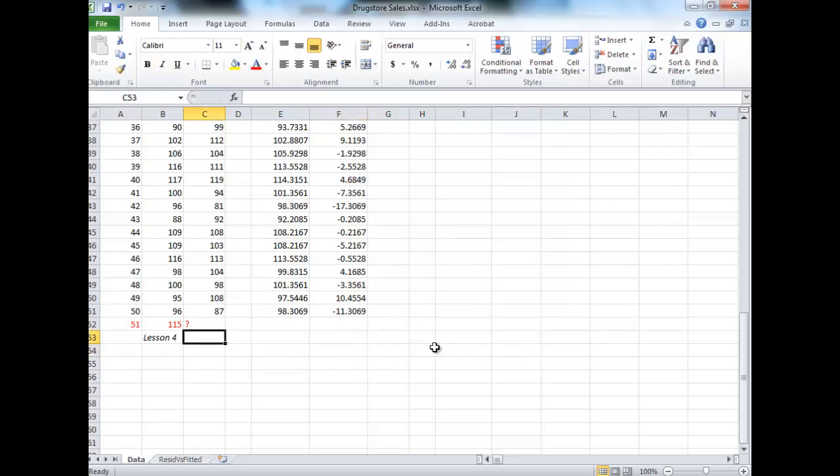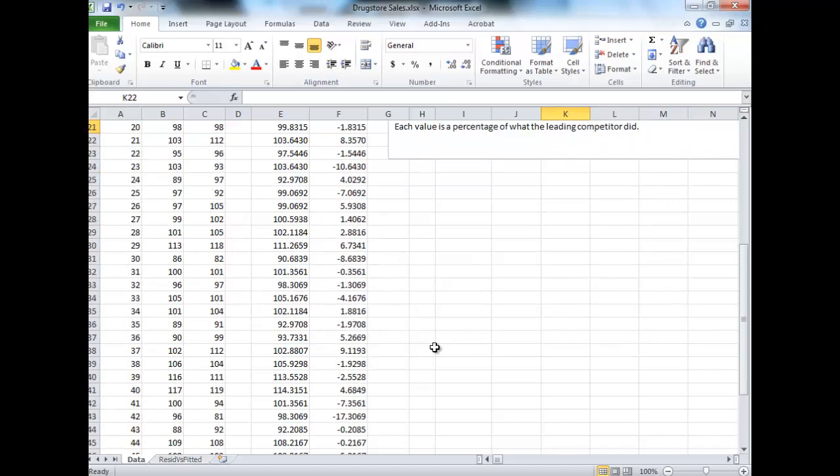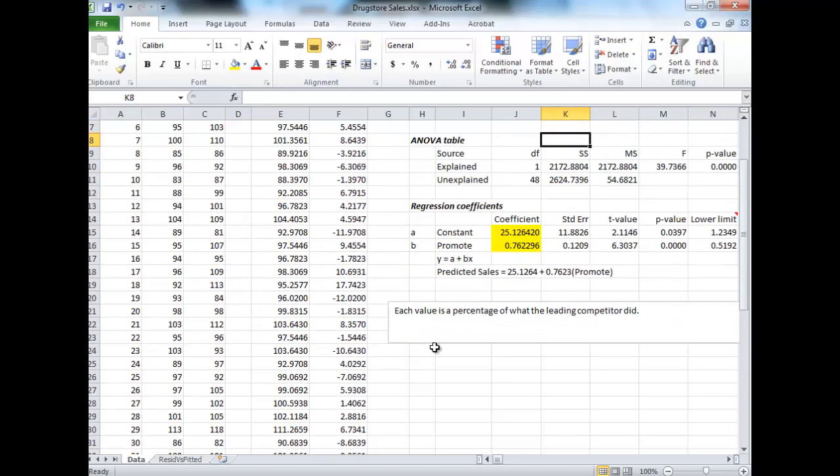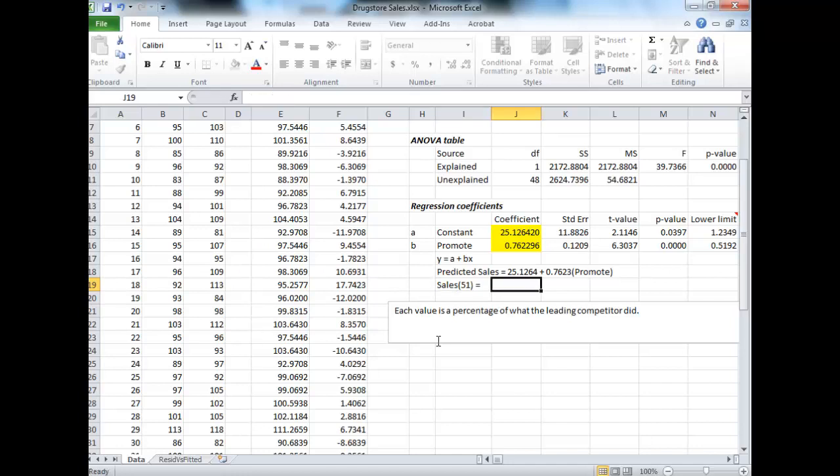In your lesson 4 PowerPoint, we talk about this 51st region. We ask, what would we expect the sales to be if in this region they spent 115% compared to their competitor on promotions? Going back up here, we could use our Excel output to get that prediction.